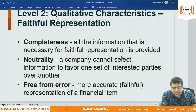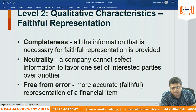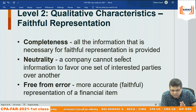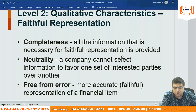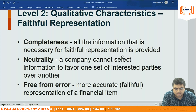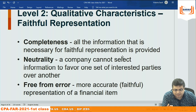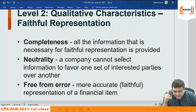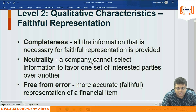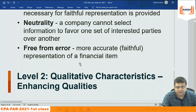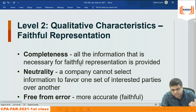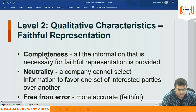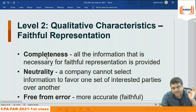Neutrality: a company cannot select information to favor any one party — any specific shareholder, institutional investor, supplier, or financier. Free from error: more accurate representation of financial items — how the value is derived, certified by a valuer, presented in the correct heading in the correct way, as per guidelines. Any financial statement prepared in the US as per US GAAP should fulfill relevance and faithful representation.